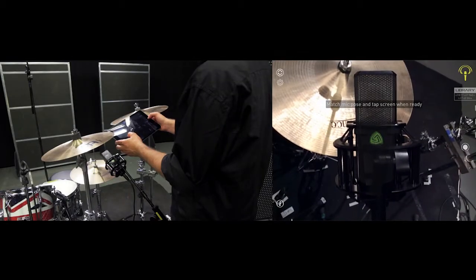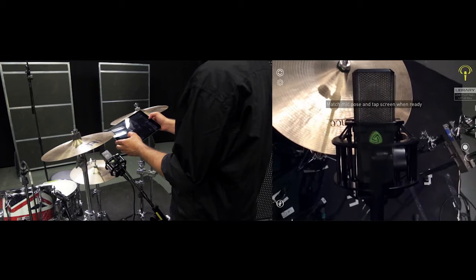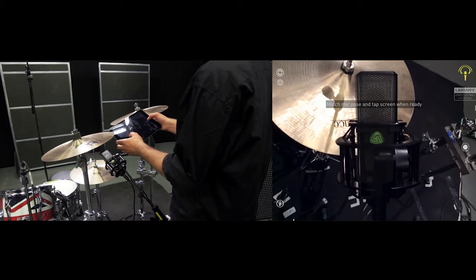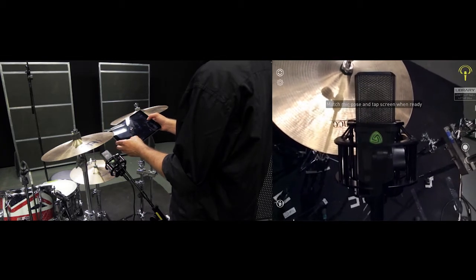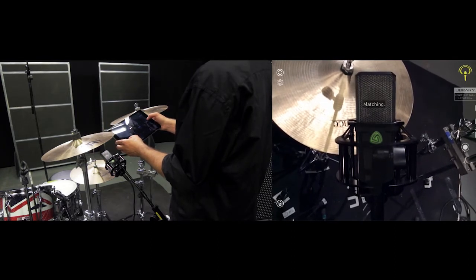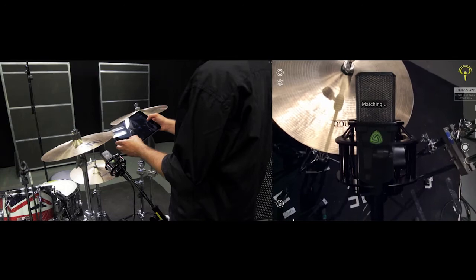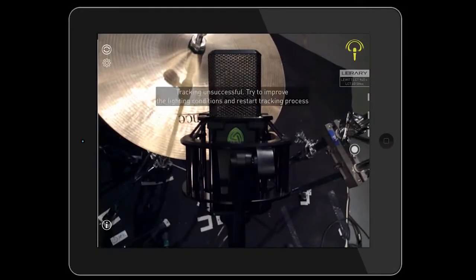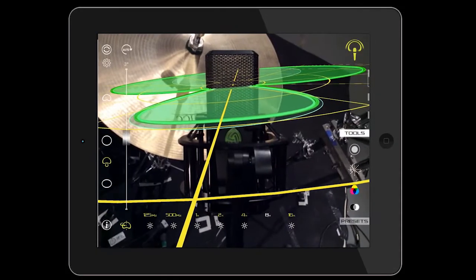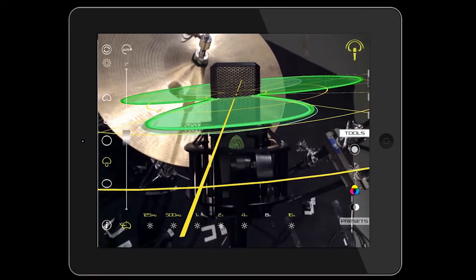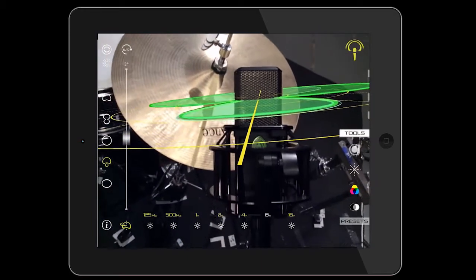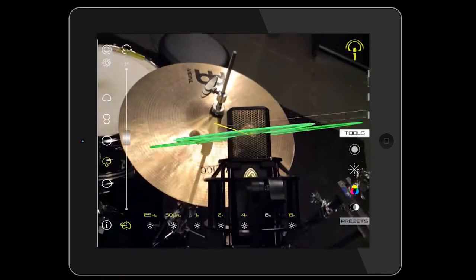In this example, we see the supercardioid polar pattern of the multi-patterned tube microphone Lewitt LCD 940. We begin the matching that will allow us to monitor the directivity of the microphone in the chosen position.